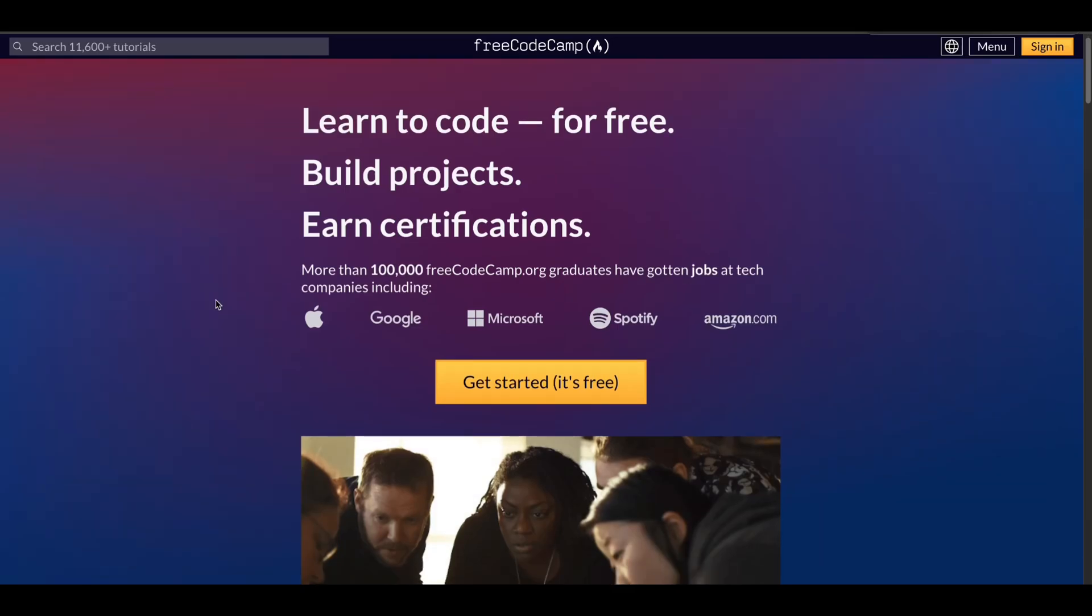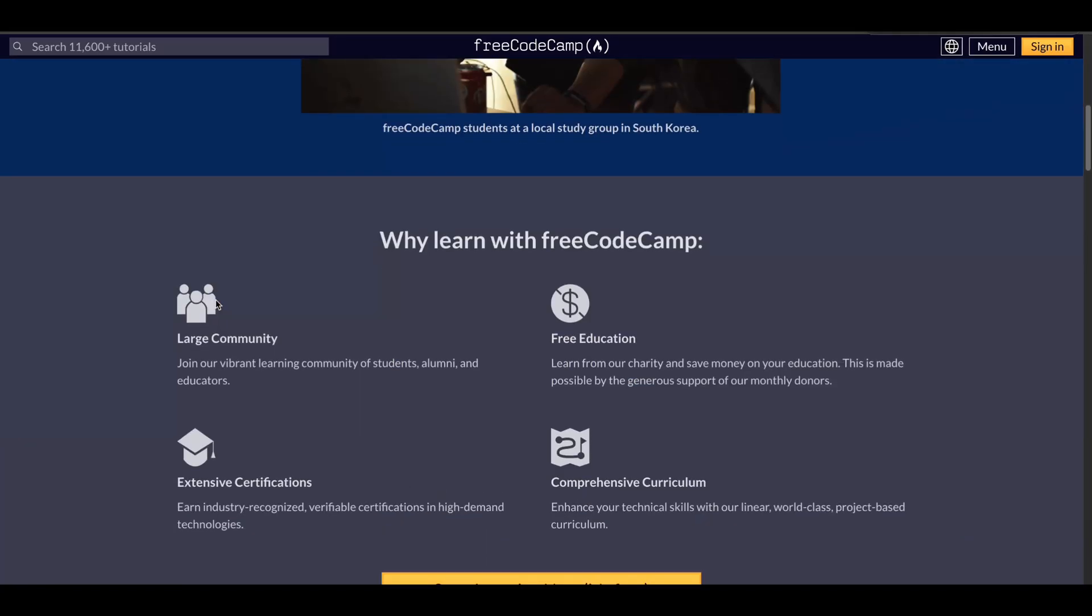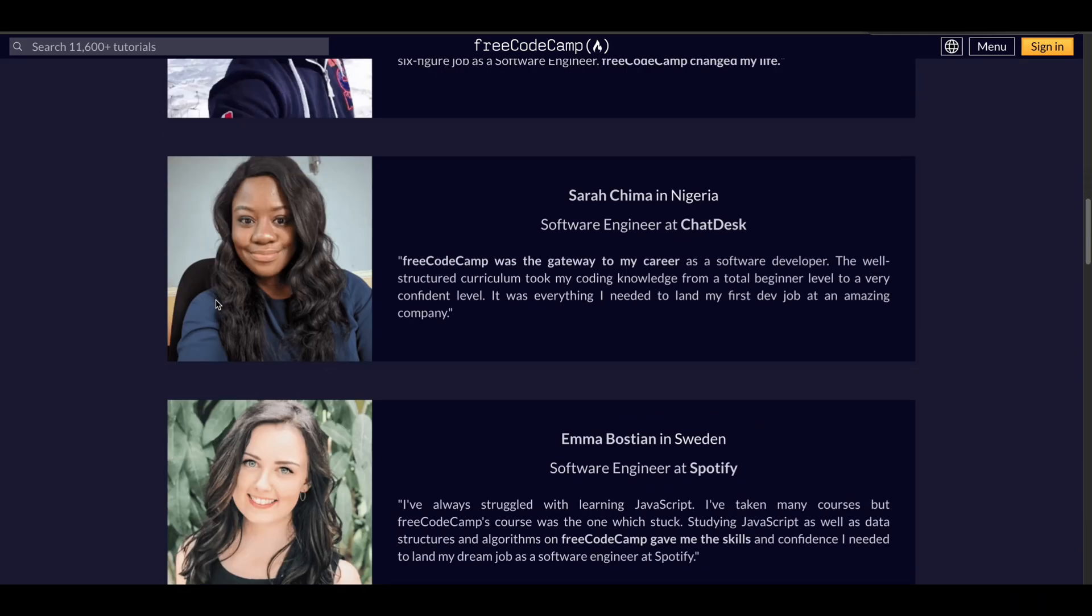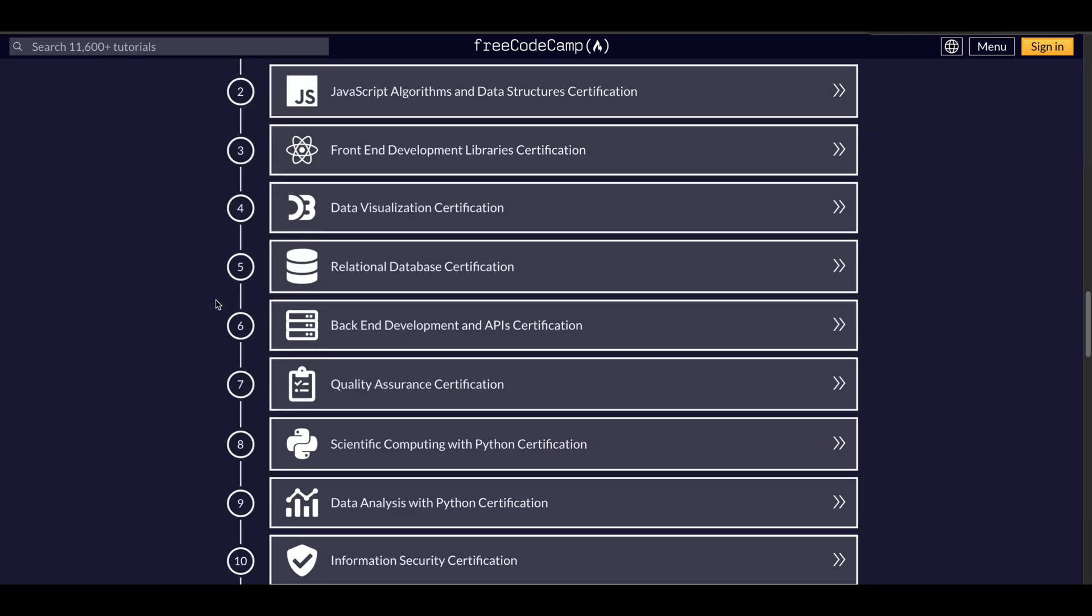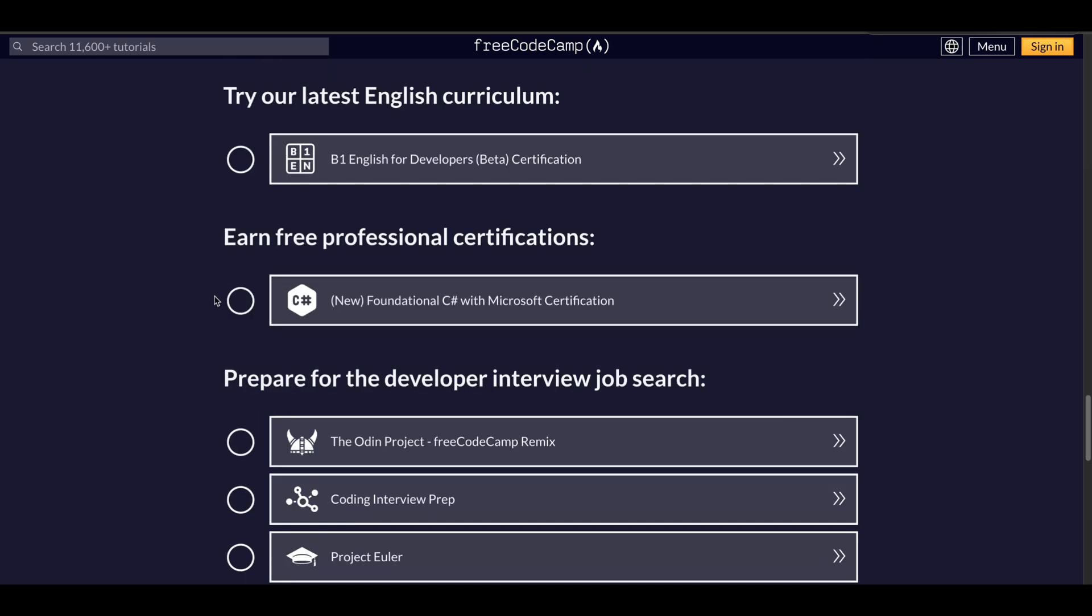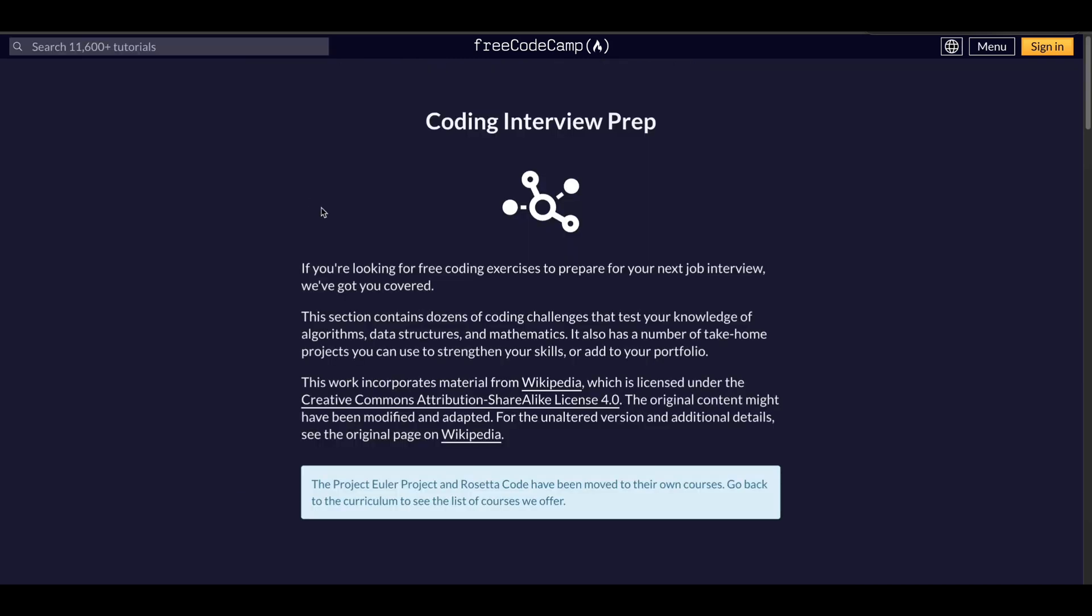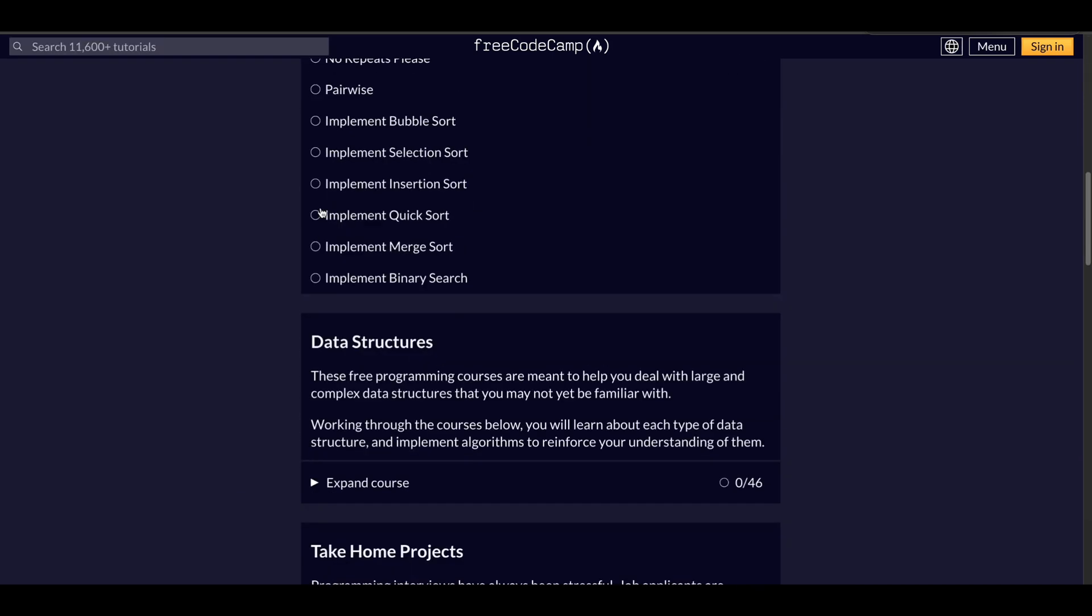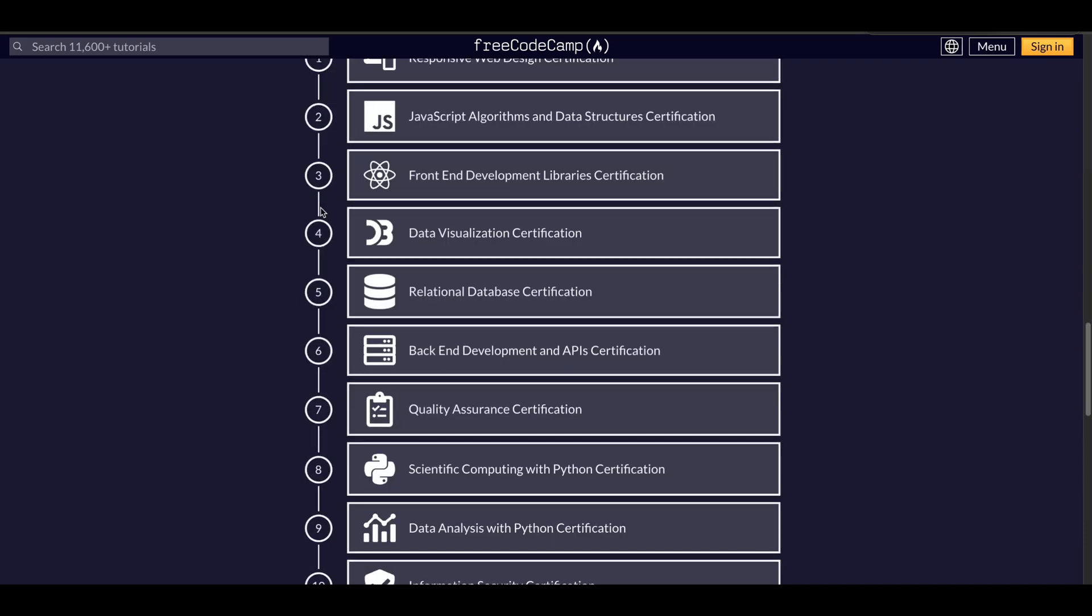Starting with Free Code Camp. This platform is perfect for beginners who want to learn coding from scratch and dive into hands-on projects. They offer coding challenges that integrate directly from their tutorials. So you're not just solving problems, you're learning real-world skills at the same time. And did I mention? It's 100% free. That's like having a coding mentor in your pocket for zero dollars.